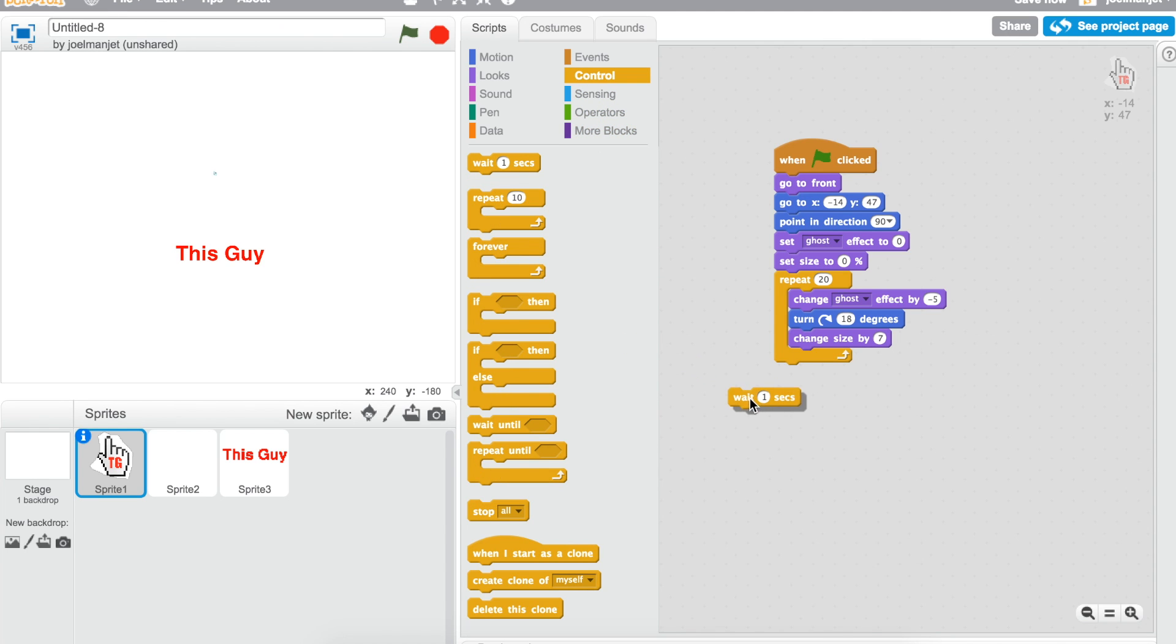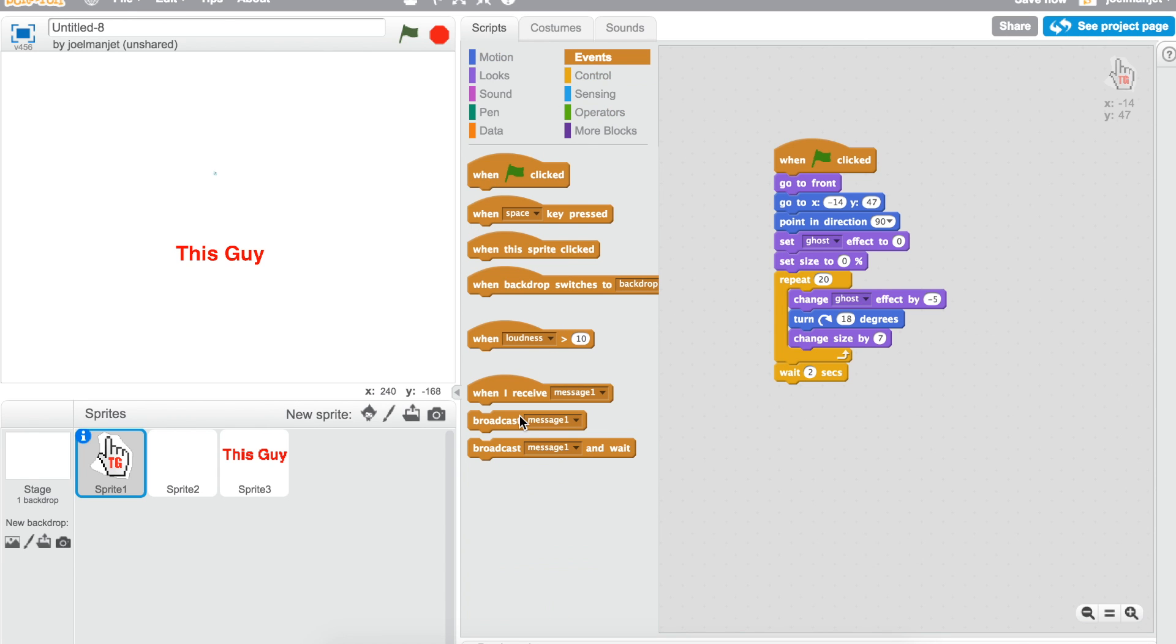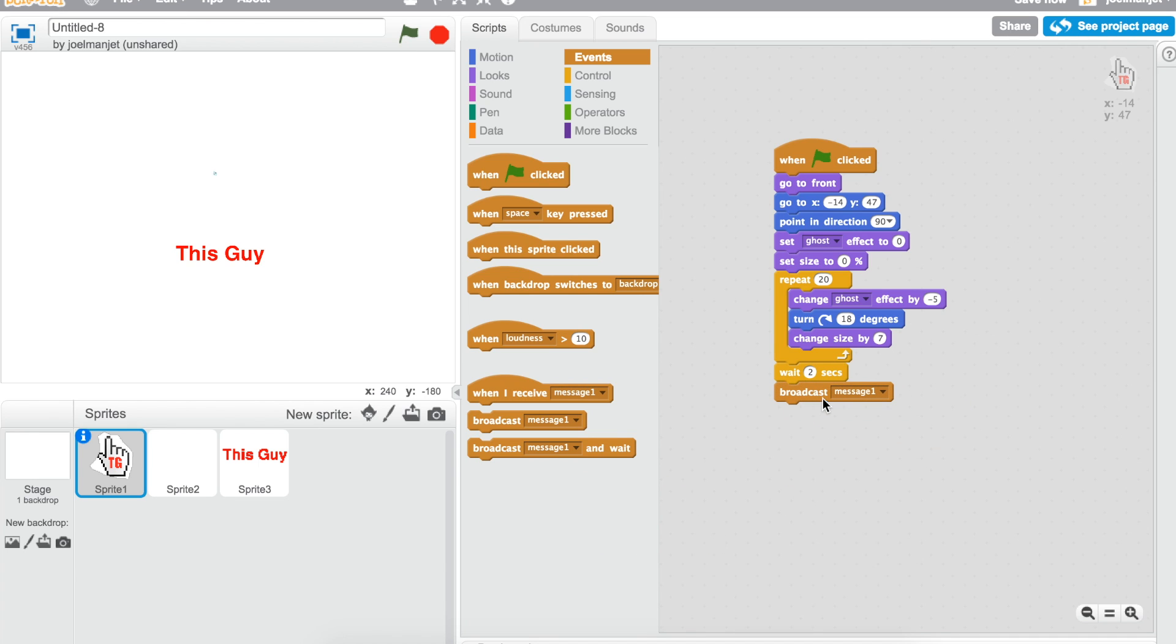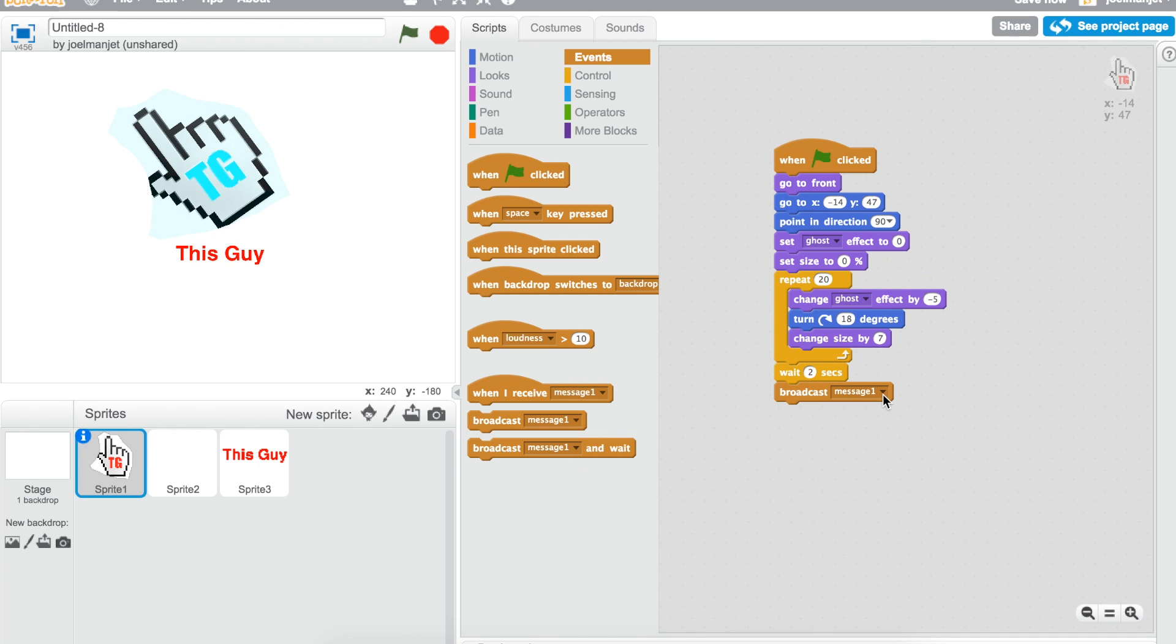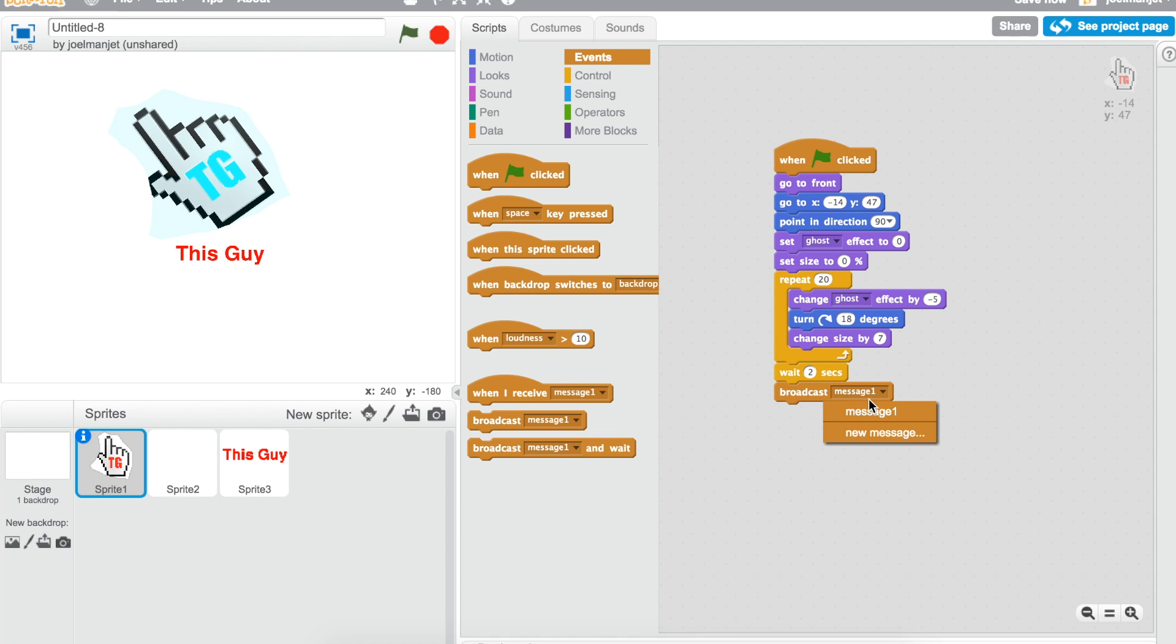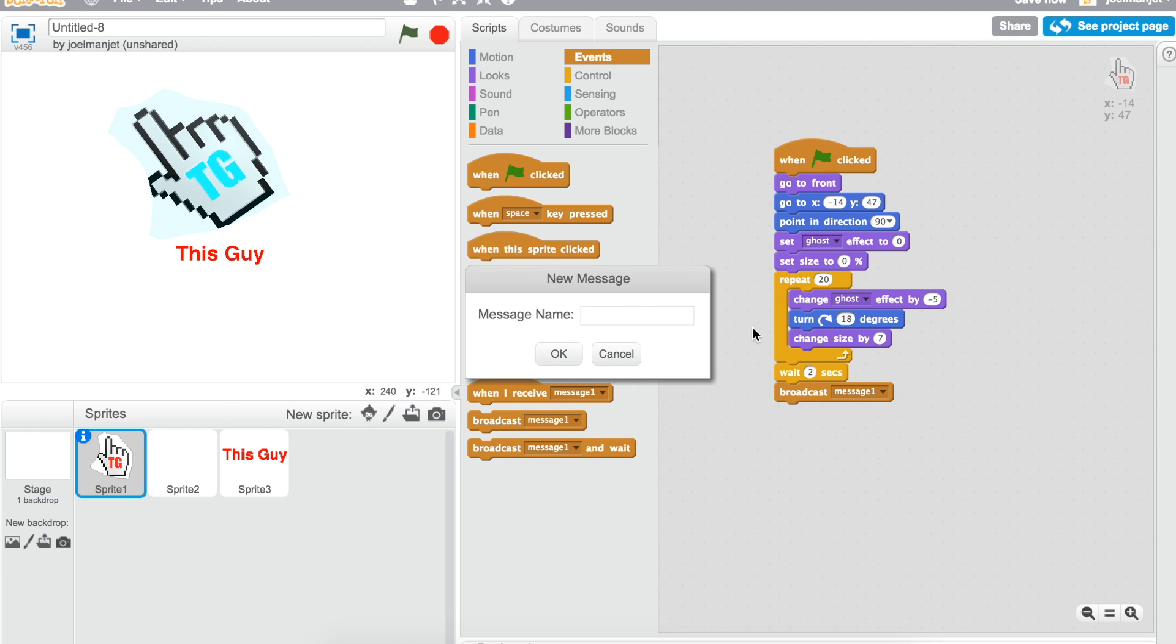You don't have to put this in the repeat loop. Go to the control center and then take wait two seconds. Then go to the events and broadcast message start. New message is going to start.